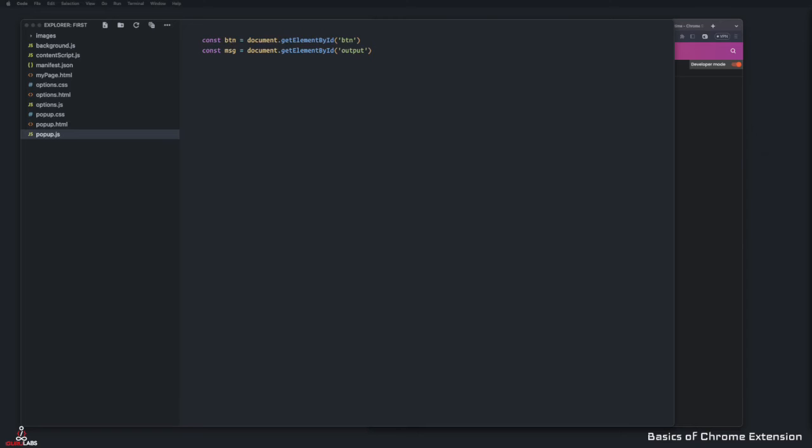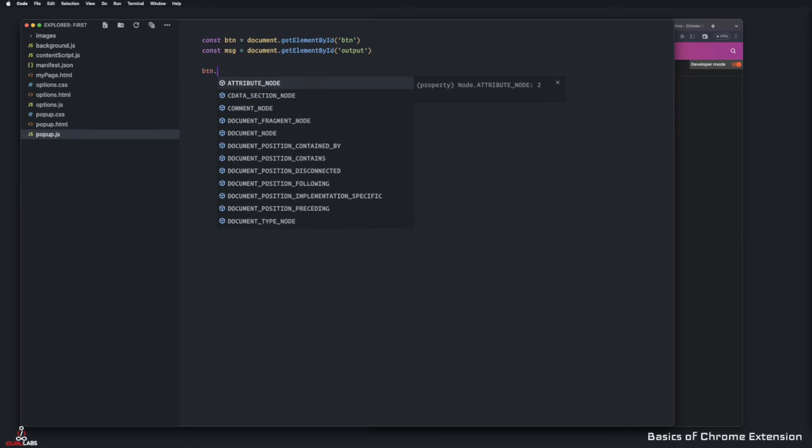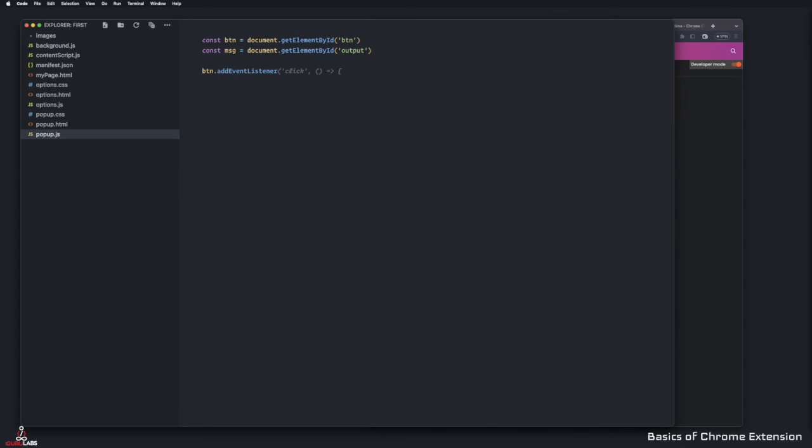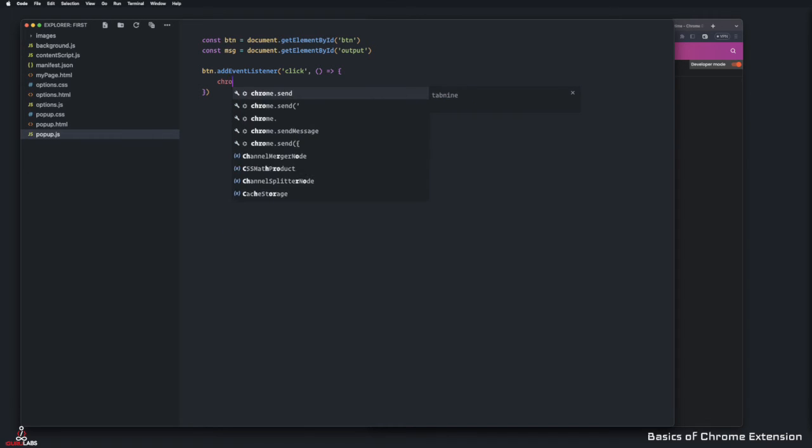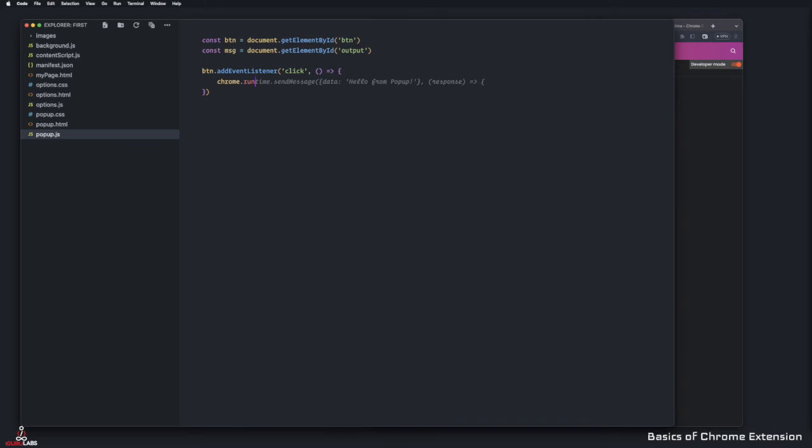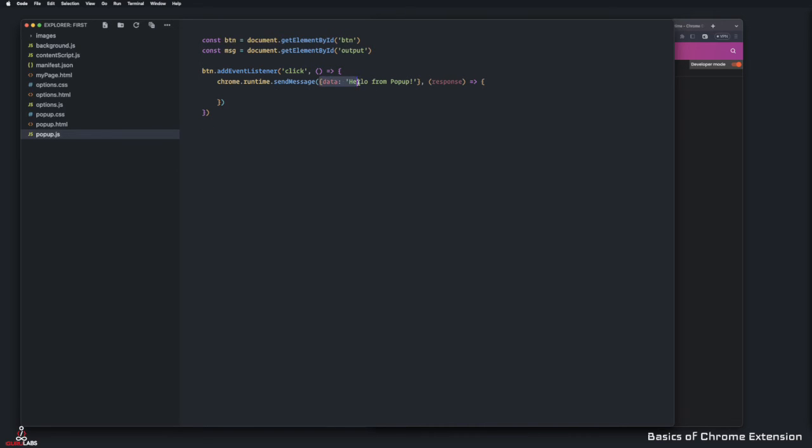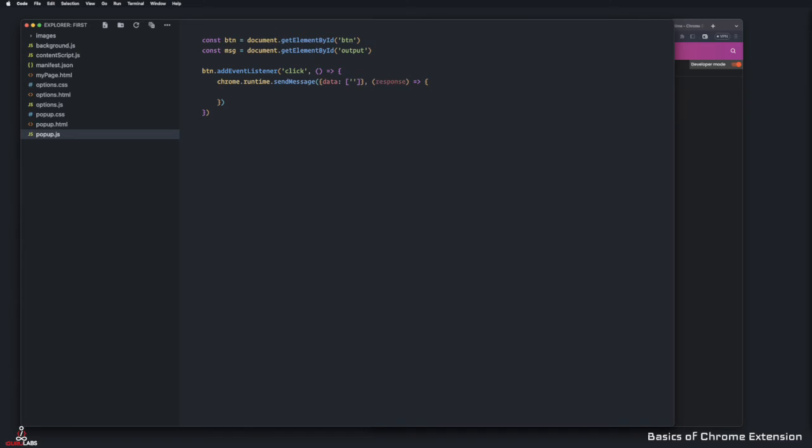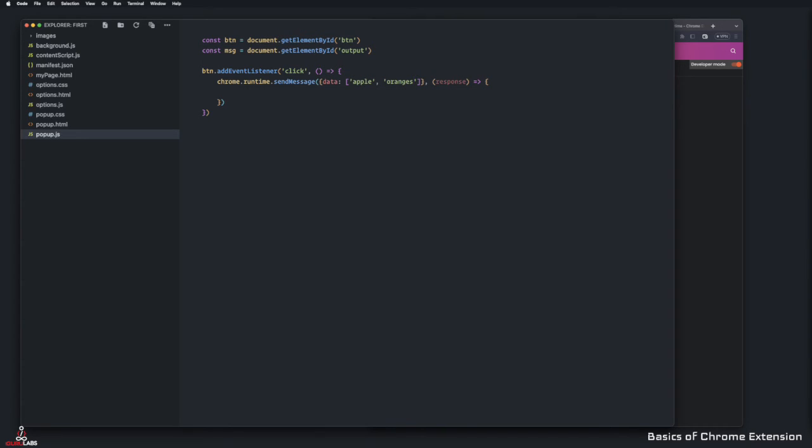Now what we can do is start adding event listener to that button itself. Button dot add event listener, and the listener would be a click. When somebody clicks on it, what do we need to do? First, we're going to use Chrome runtime API. Chrome runtime send message and I'm going to say hello from popup. In the data, I think the best way to do is just to send something in the background so it can use that information in the background and send a response back. Say if I have a data and I have an array - apple, oranges - I can send this to the back end. Back end will do something and then give us the response back.